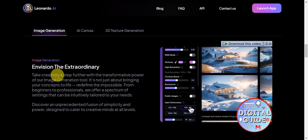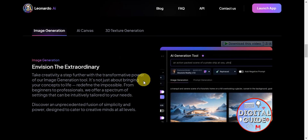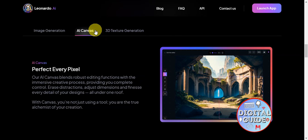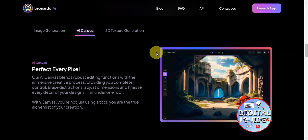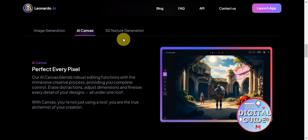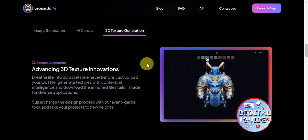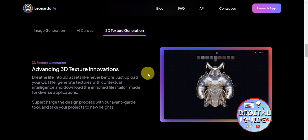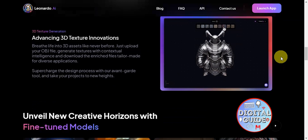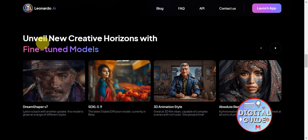Leonardo AI offers features such as images, environments, and concept art. You can envision the extraordinary with the image generation feature. They also have the AI canvas, which updates every few hours, and 3D texture generation which advances 3D texture innovation — you can breathe life into 3D assets by uploading your OBJ file, generating textures with contextual intelligence, and downloading enriched files tailor-made for you.